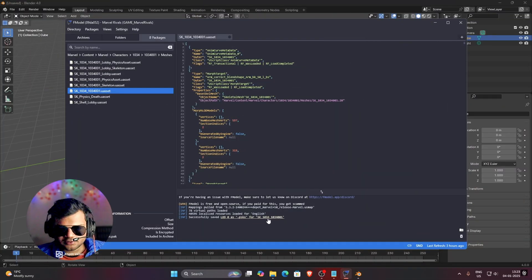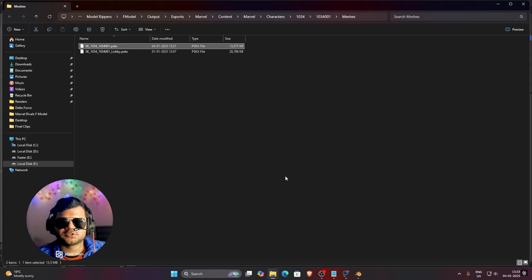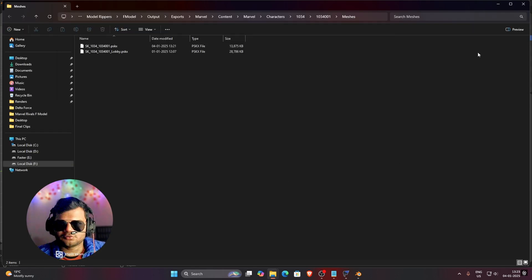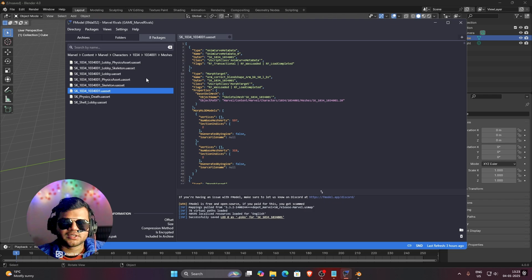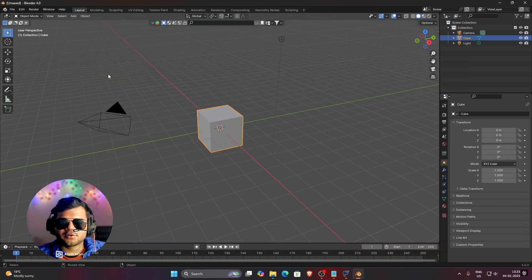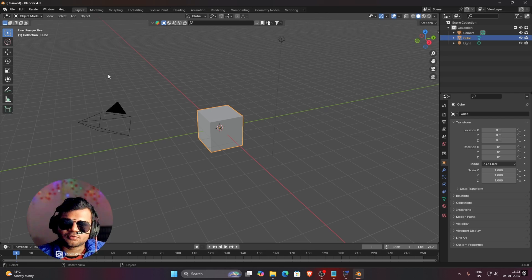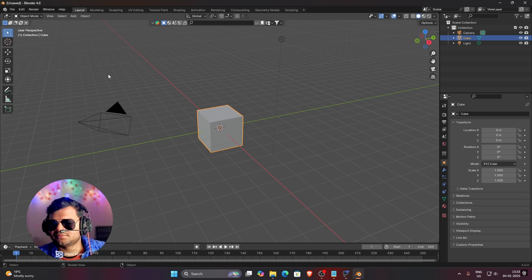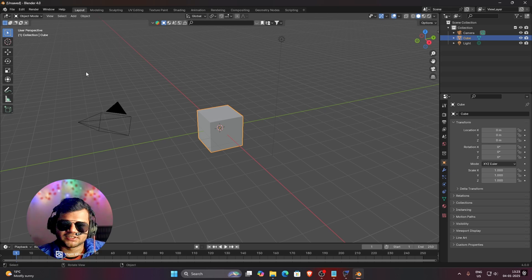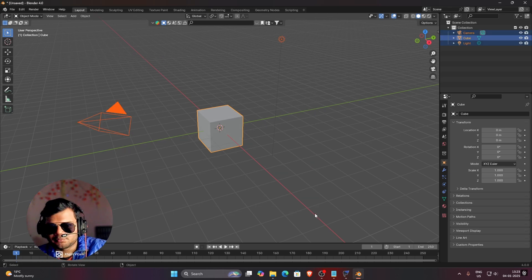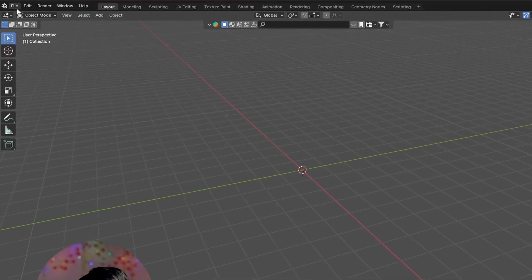Click on it — it will show us the location of the model. Copy this location path with Ctrl+C, then go to Blender. I am using Blender 4.0 and I recommend you use Blender 4.0 or an older version. Do not use the latest version because it is a little complicated in terms of texturing. First, clear everything and import our model in Blender.